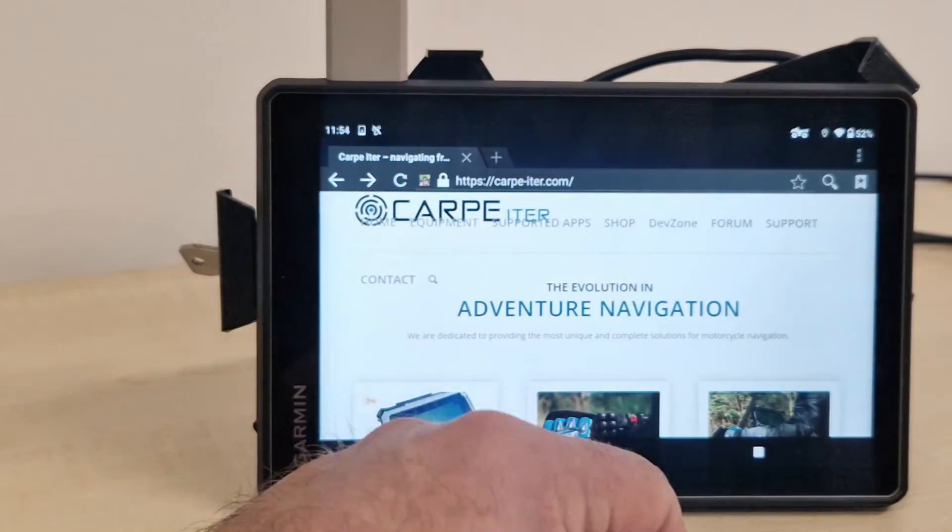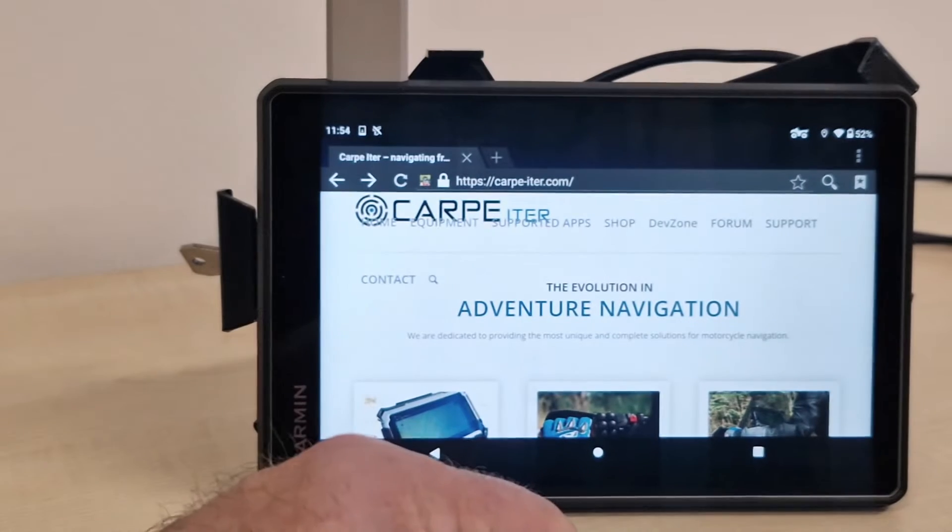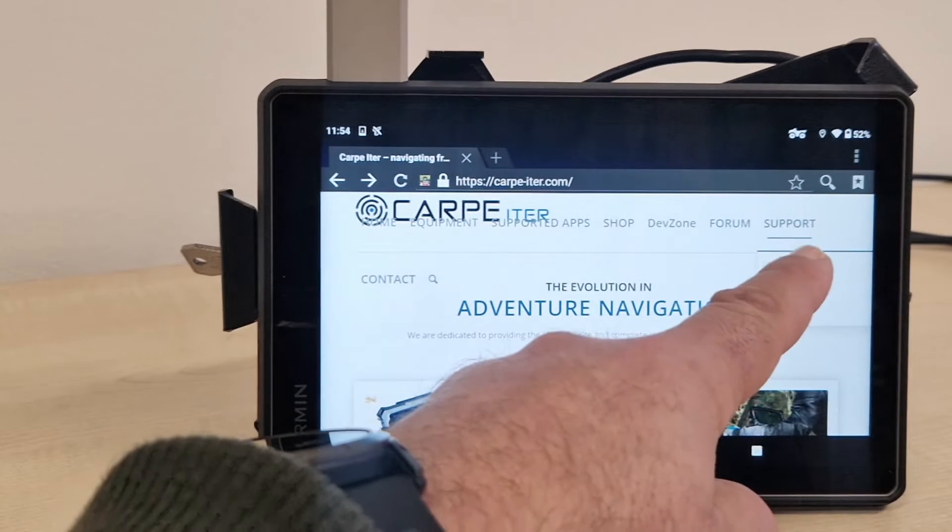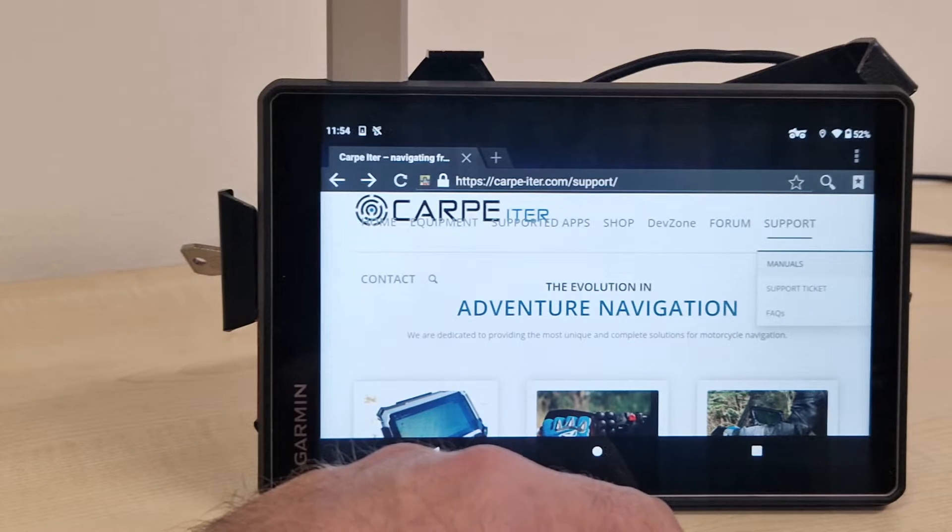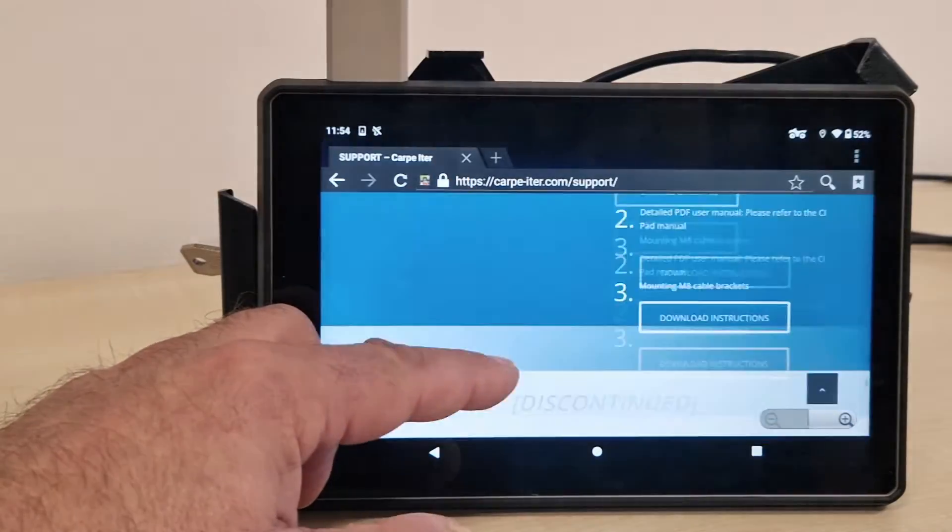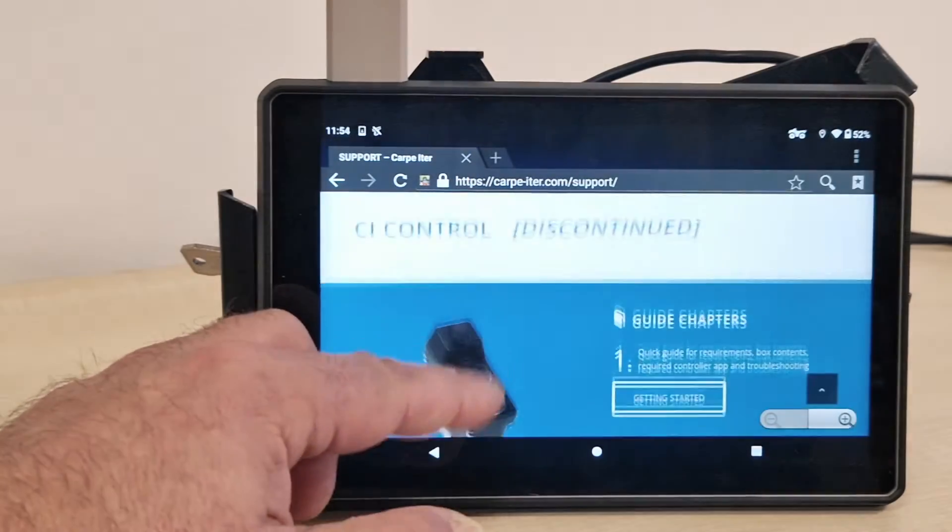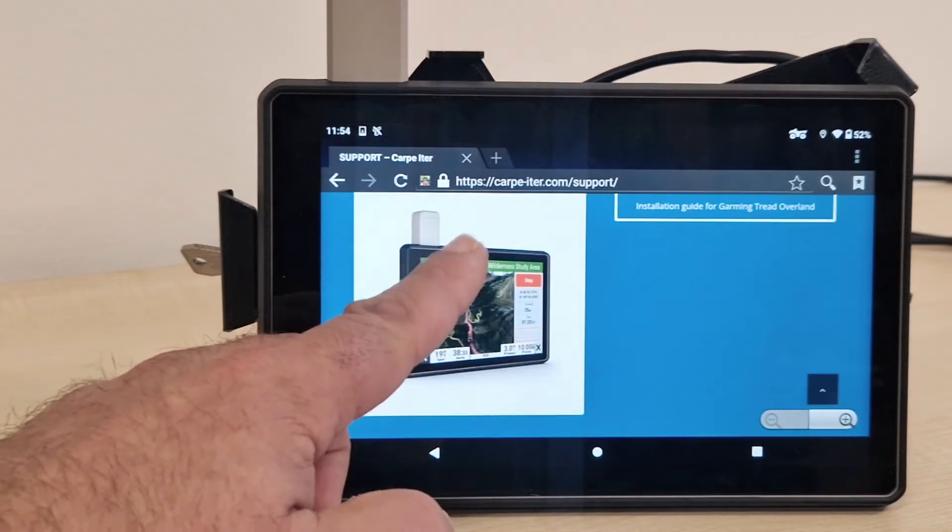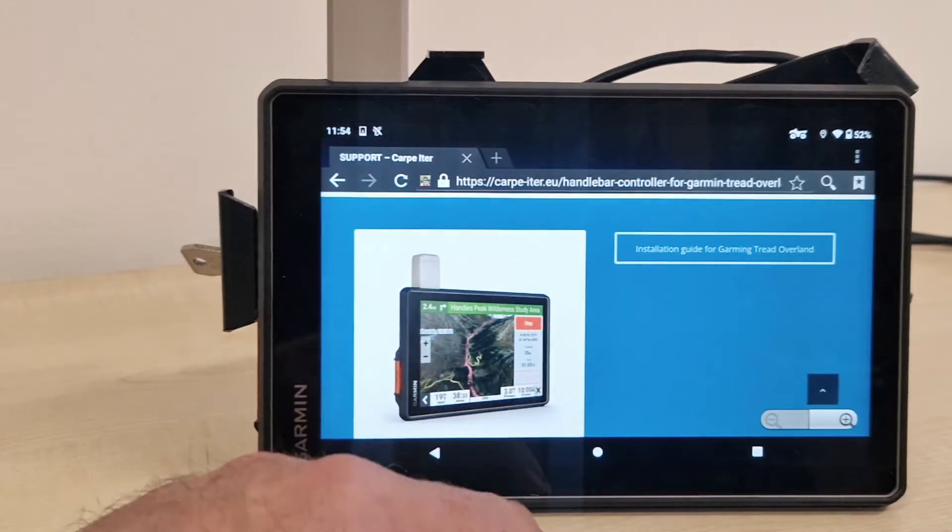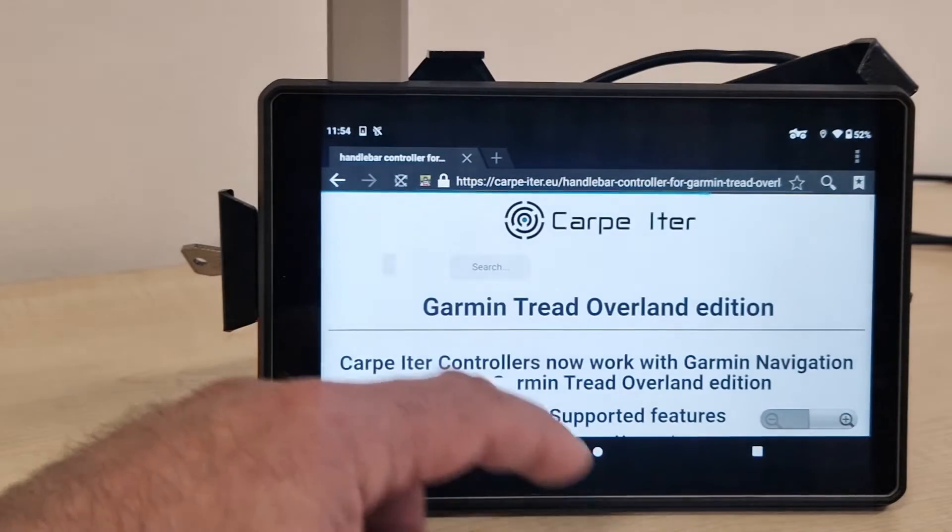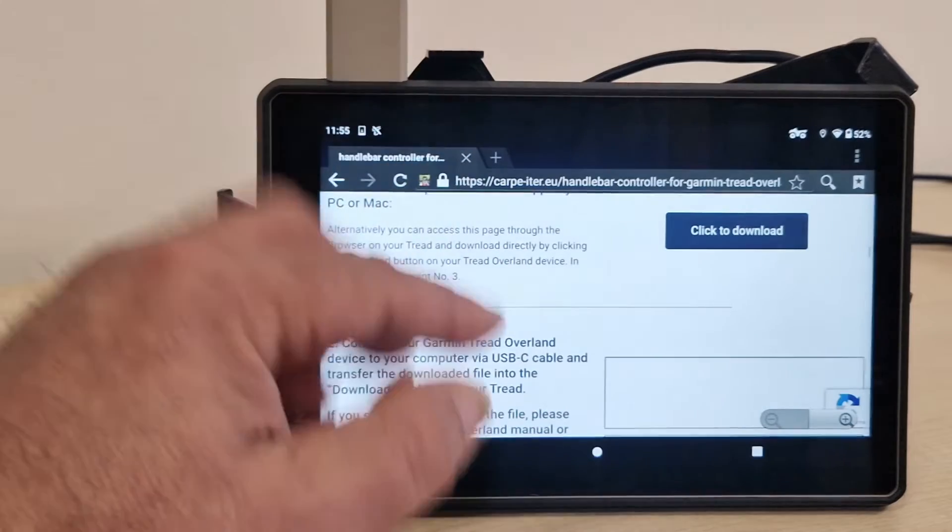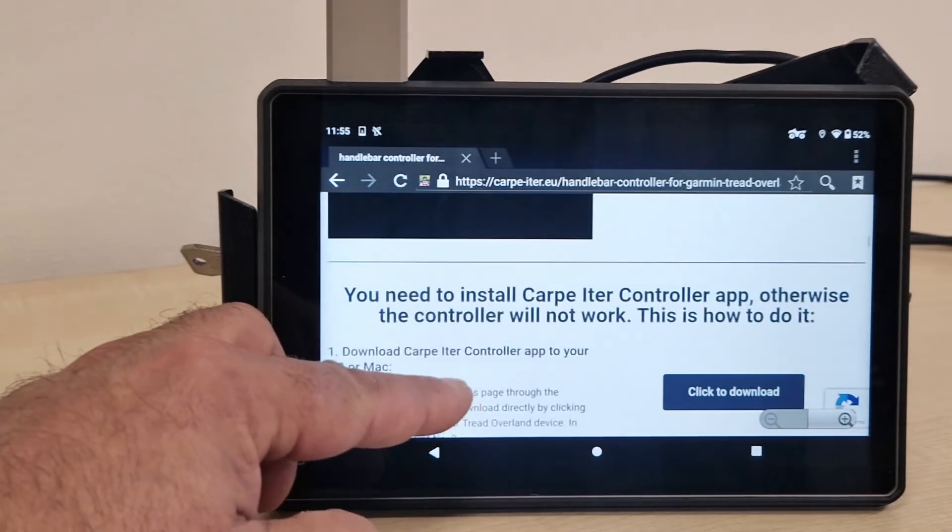When you access our website, obviously you need to be connected to internet, so just connect to your Wi-Fi and go to support, manuals, and scroll down to the section dealing with Thread Overland. There it is, installation guide. On the installation guide page you get several things, descriptions and installation instructions.